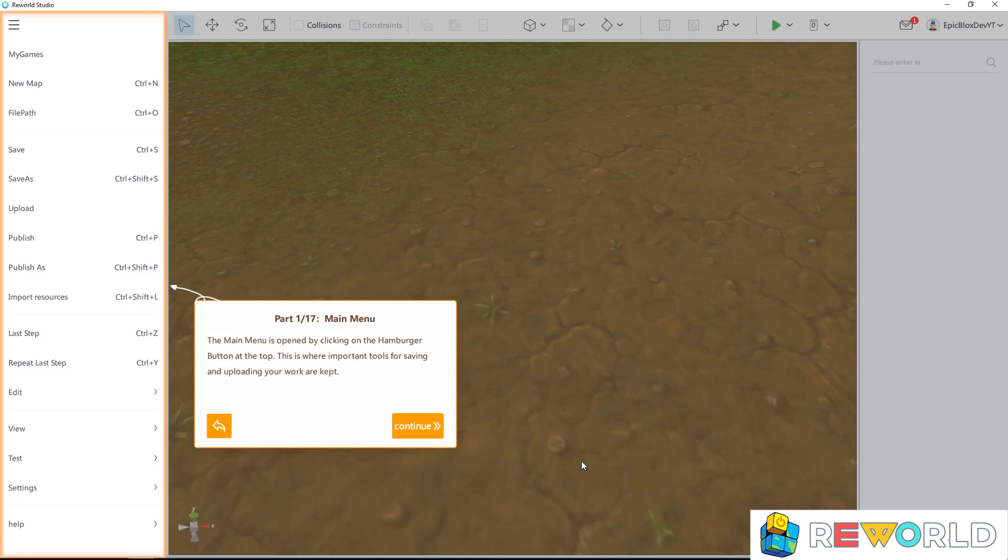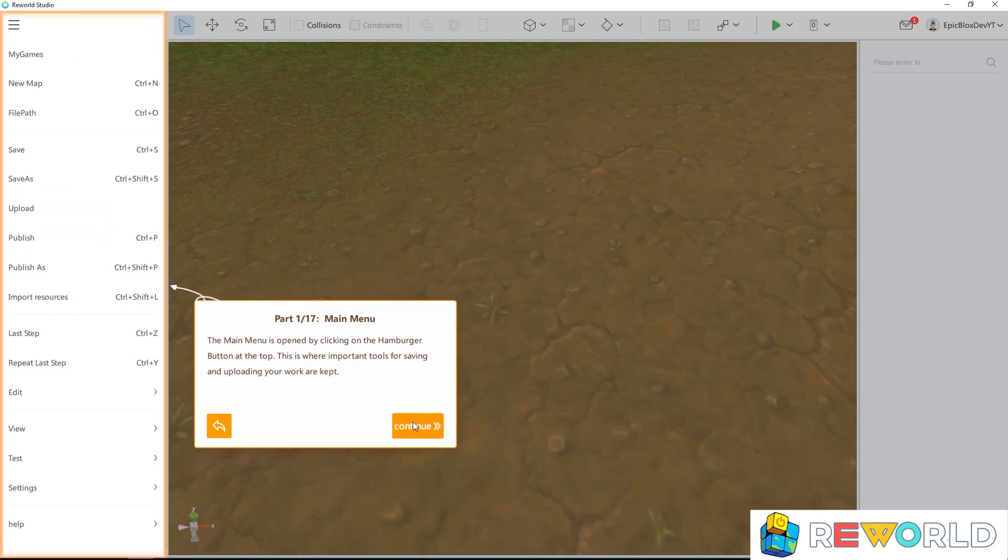The main menu is open by clicking on the hamburger button at the top. This is where important tools for saving and uploading your work are kept.